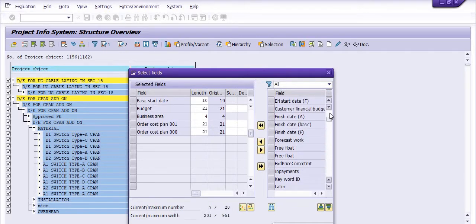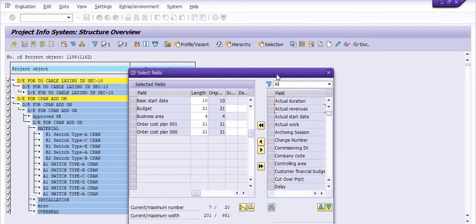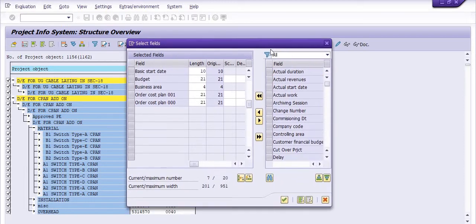Fill order class plan 001, order class plan 00, actual cost. These are the few important parameters which I just want to include in our report.